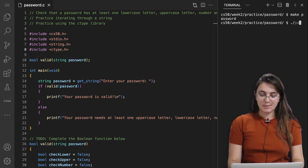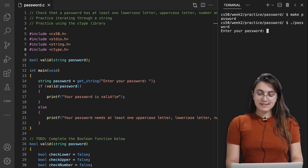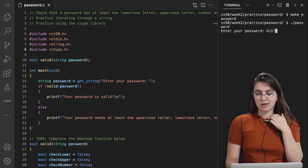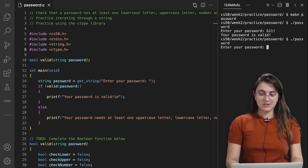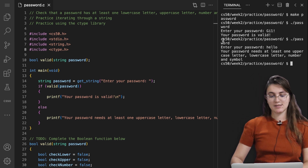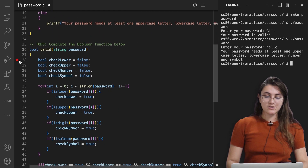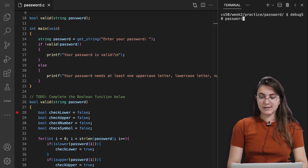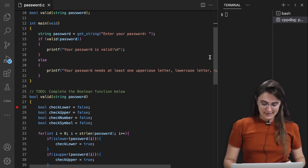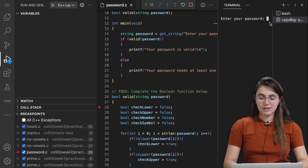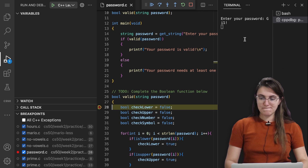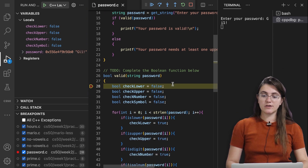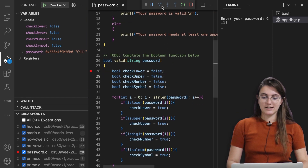Let's use the debugger on the password problem with input 'Gi1!'. All four variables start as false. Looping: 'G' is uppercase, so checkUpper becomes true. 'i' is lowercase, so checkLower becomes true. '1' is a digit, so checkNumber becomes true. '!' is not alphanumeric, so checkSymbol becomes true. All four conditions are met, so we return true and print 'your password is valid'.